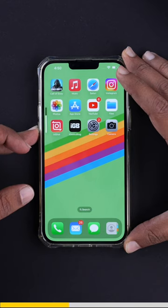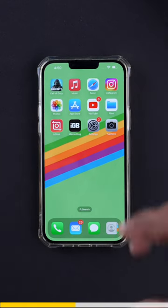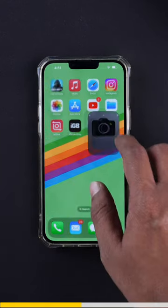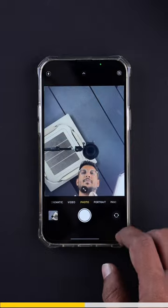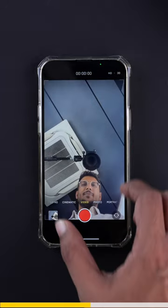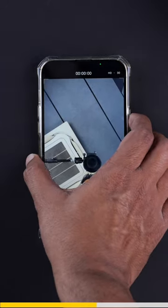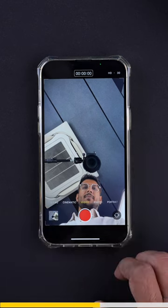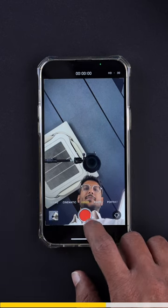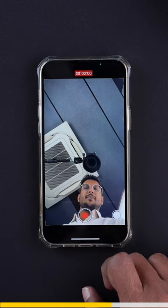After that, we'll lower our media volume to zero and we'll open our camera app. From there, we'll go to the video option and then press the power button thrice. Once that is done, you can start the recording by double tapping the record button.